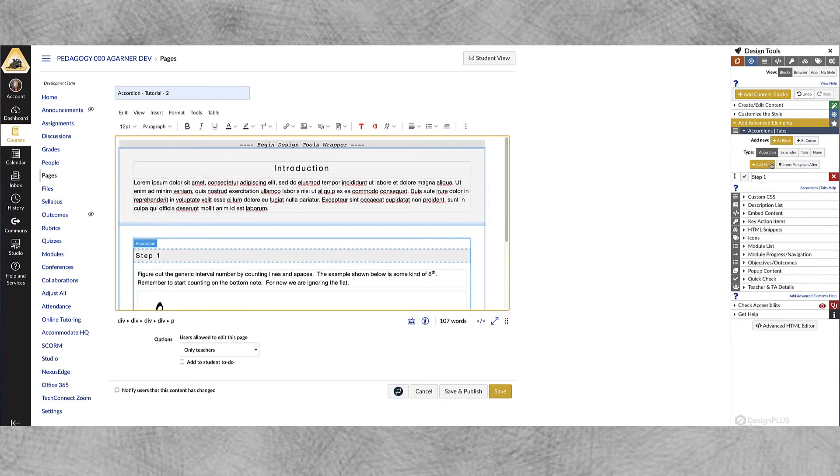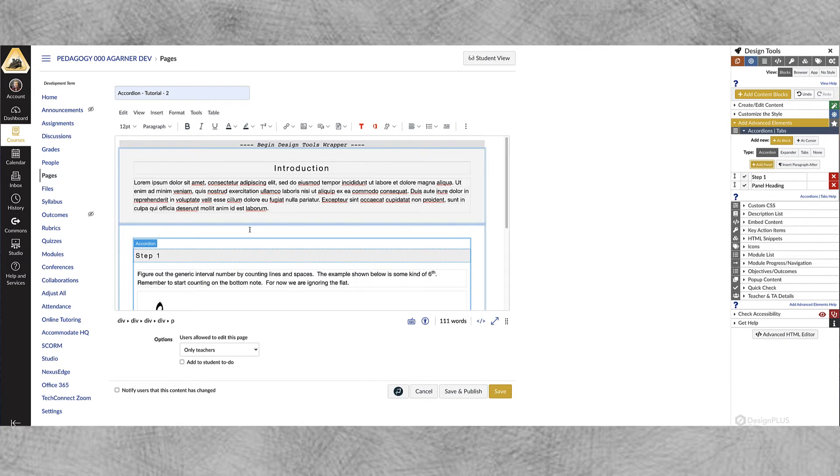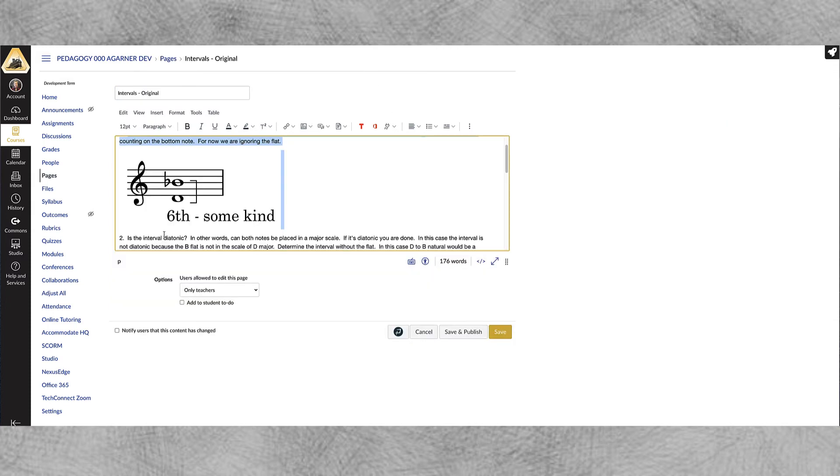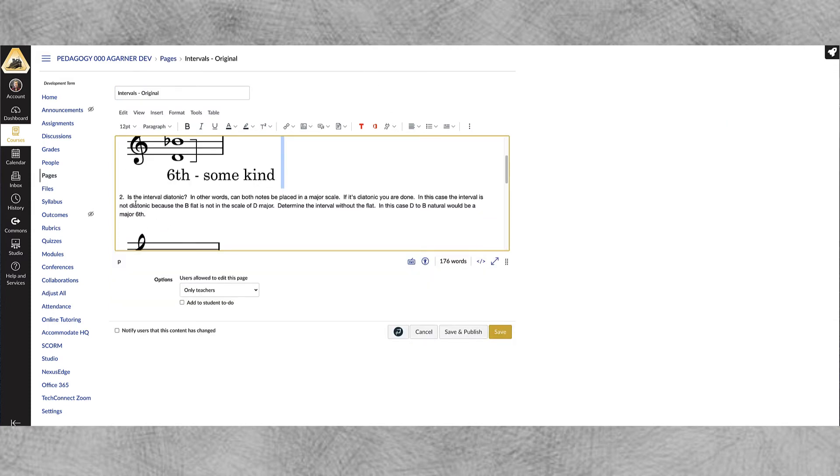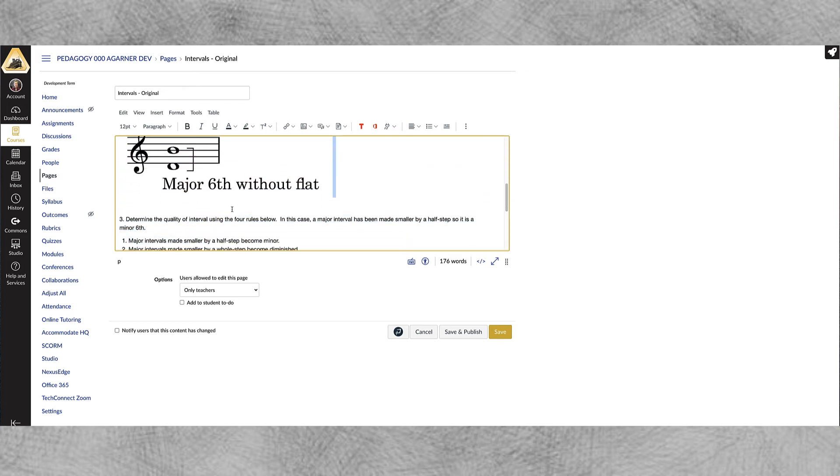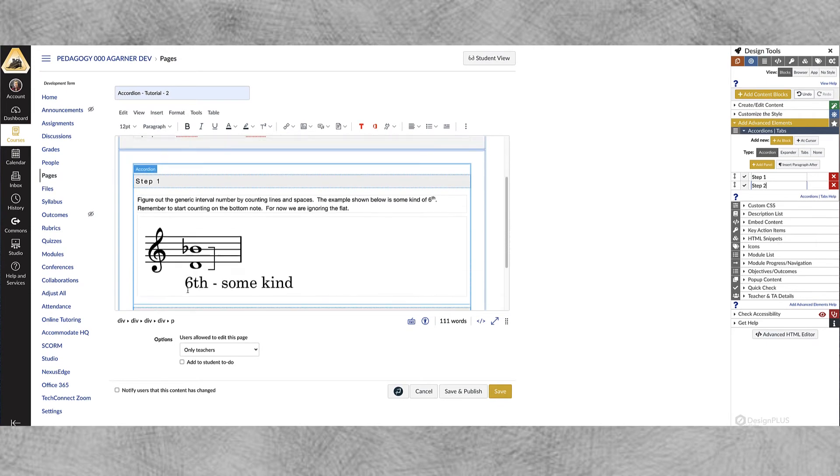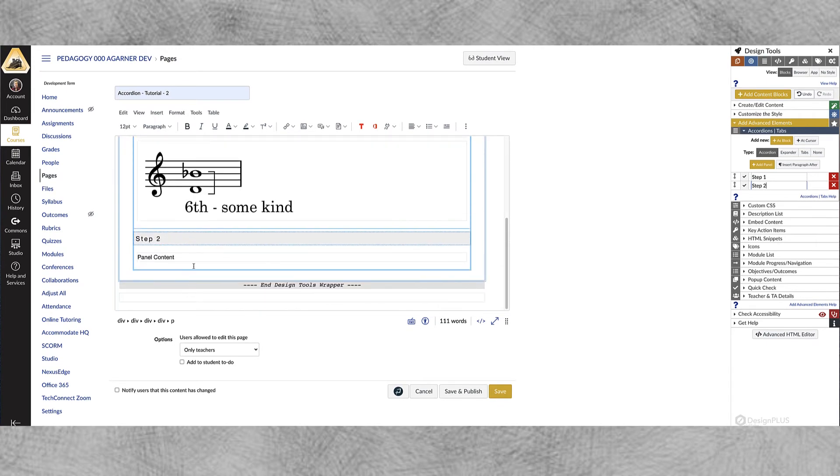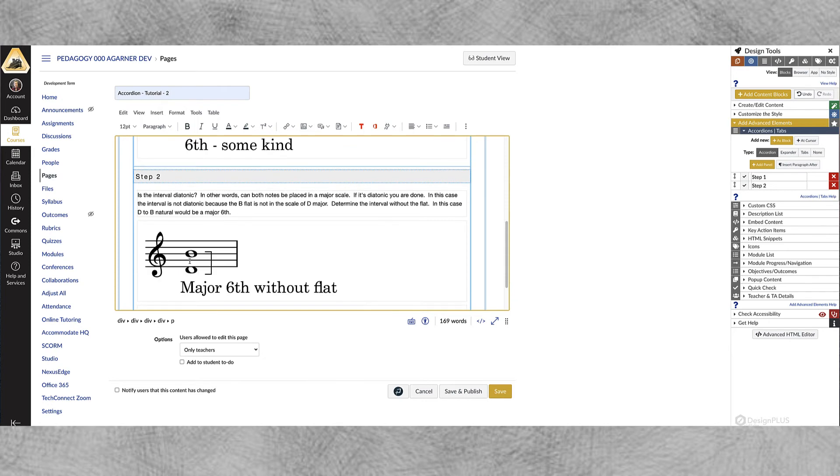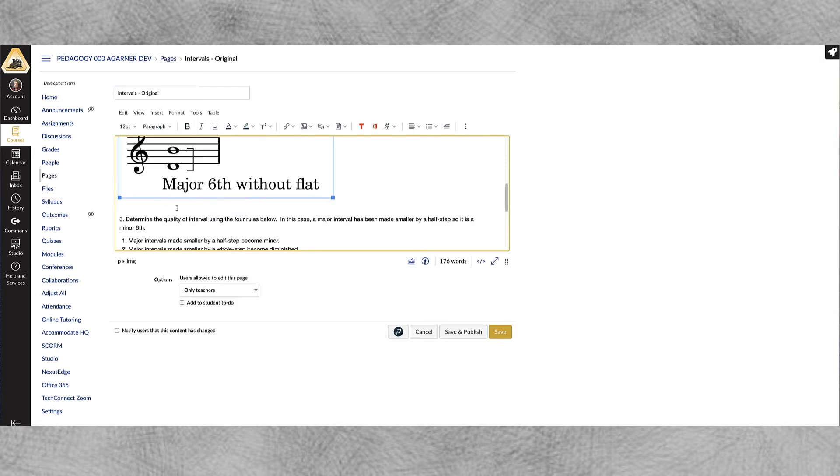So I'm just going to click this Add Panel, as soon as I click that you can see that I get another field here. I'm going to put Step Two and then I'll go over here and copy the information for my second little block of information, copy that and I'm going to go into Panel Content, select that, paste it and now I've got two panels.